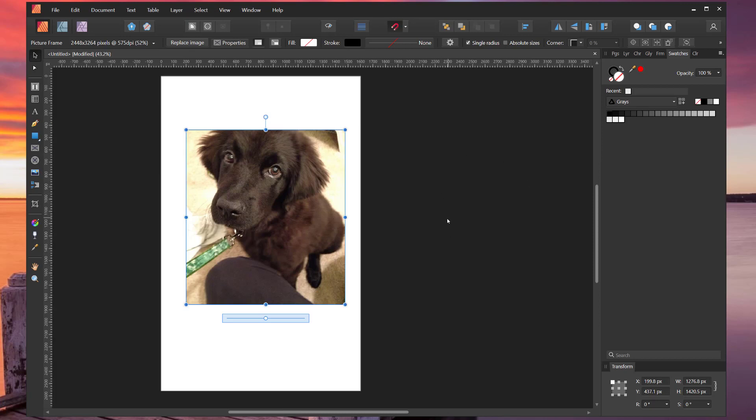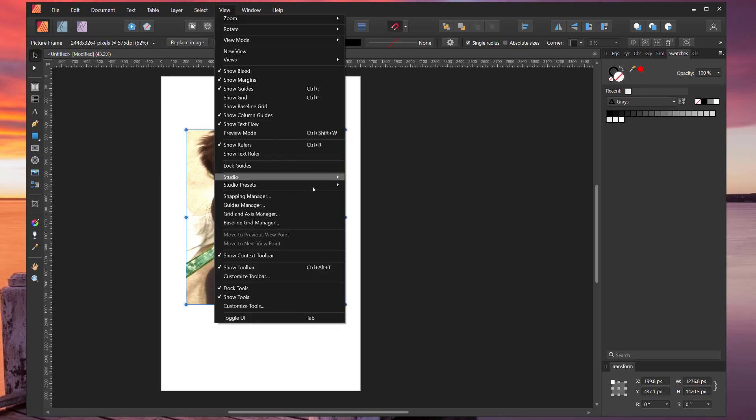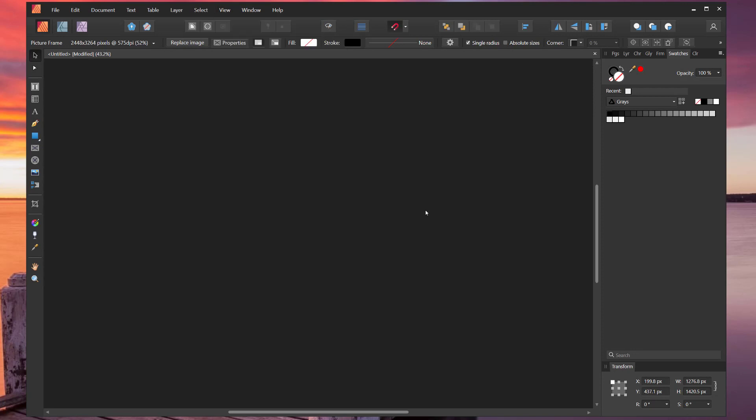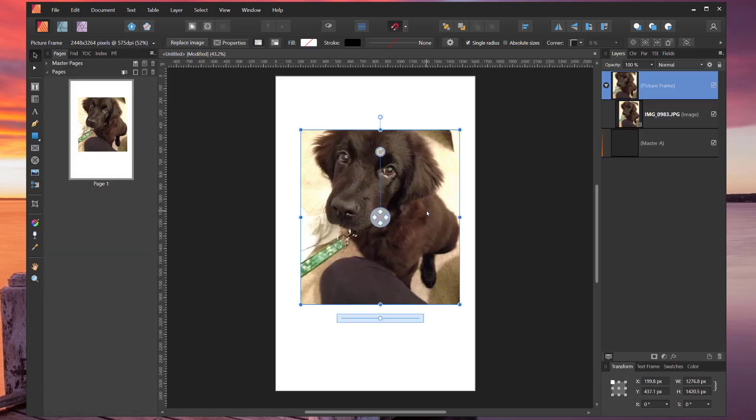Here I've moved away from that Studio Preset, and it's right there ready to select.